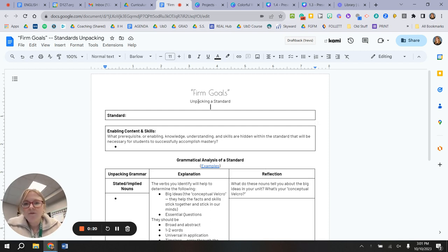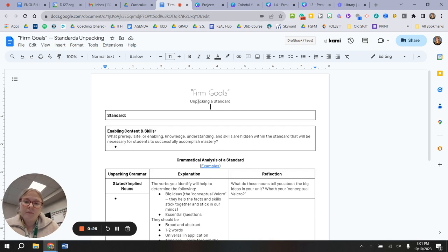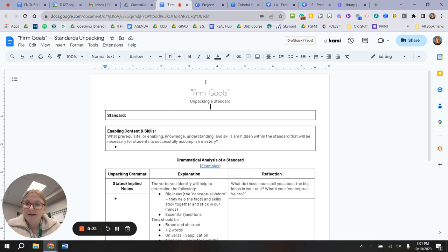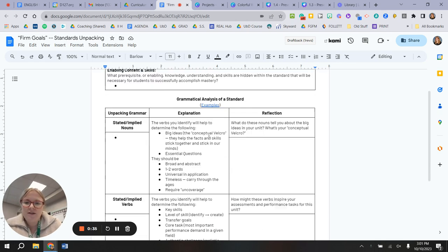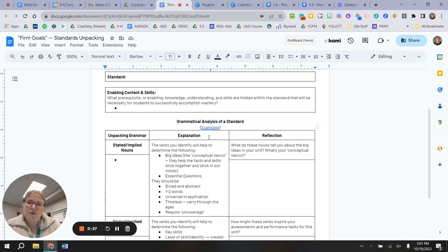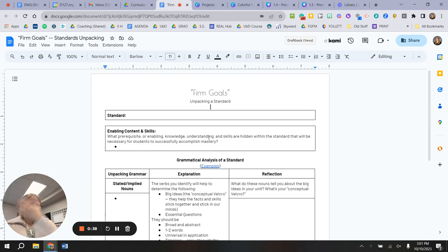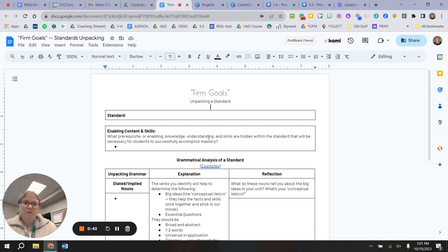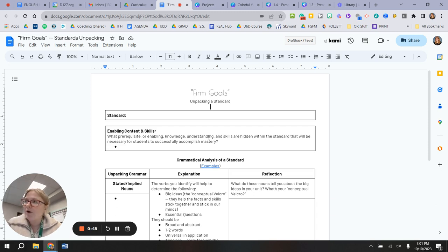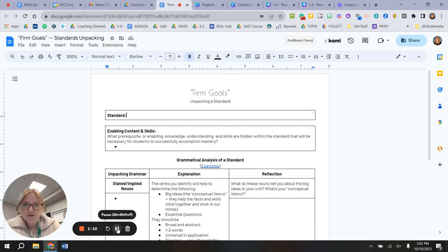So what I'd like for us to practice doing for this month in our study of this kind of differentiation is to figure out what it means to unpack a standard and determine what these firm goals are. So here is the handout that I'd like for you to complete at some point this month. If you'd like to sit down with me for 20 minutes and we could do it together, that would be totally fine as well. And then we'll come back together in November and talk through the process and where we go from there.